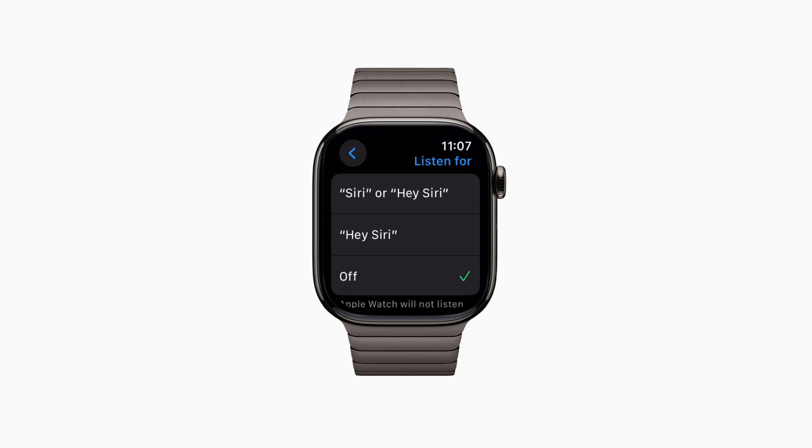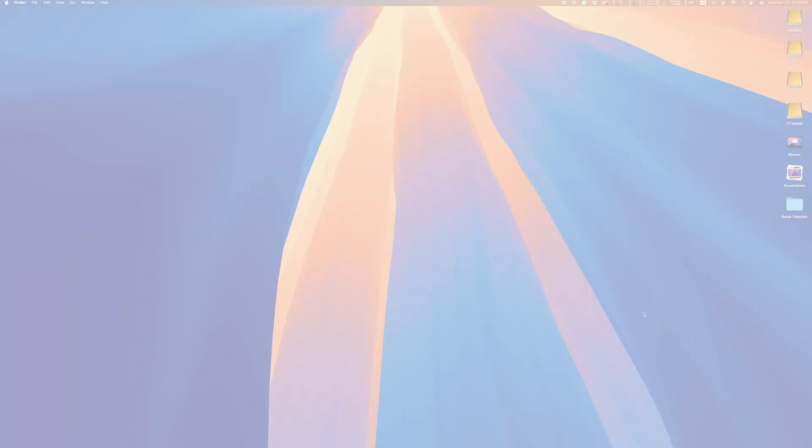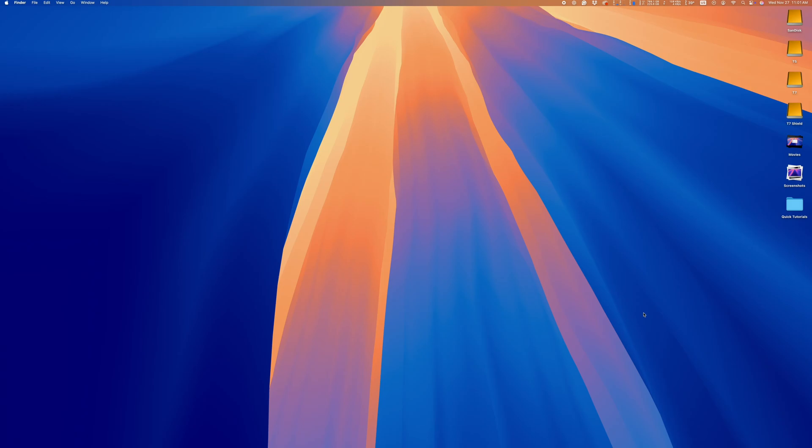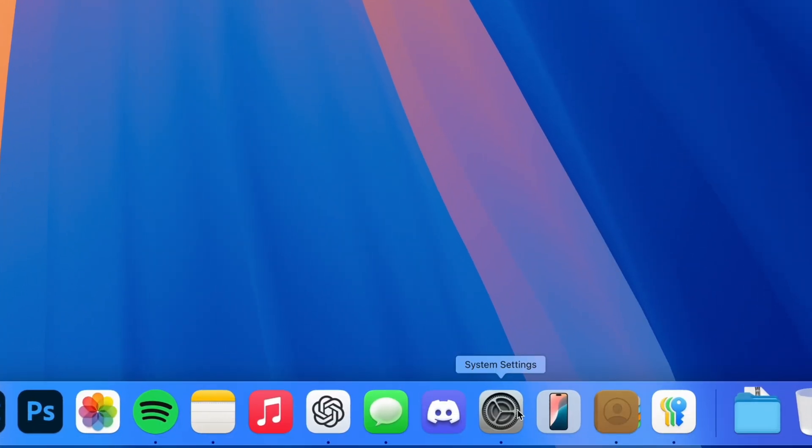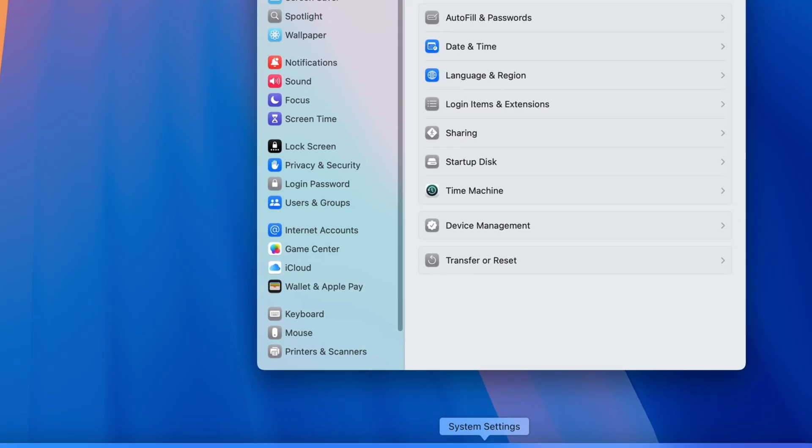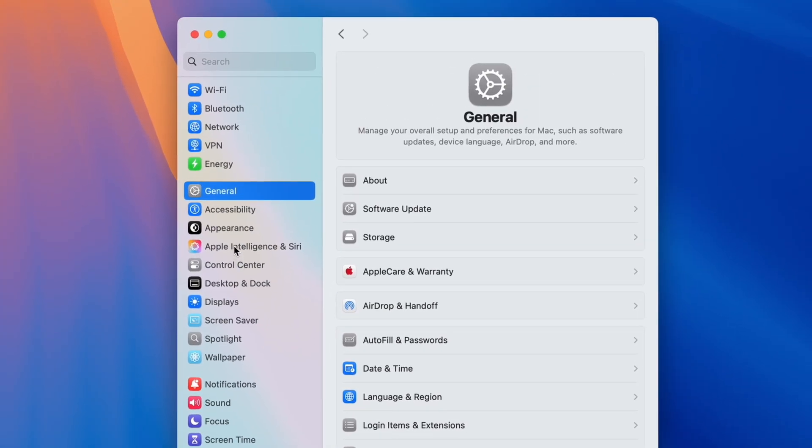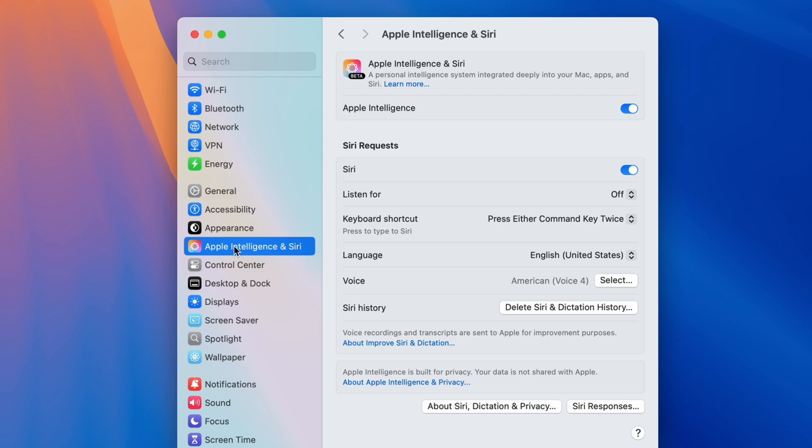Lumberg is still mad at me for telling him to take my job and shove it, so I'm going to go ahead and turn this off on my Mac as well. Same deal again. Go to Settings, Apple Intelligence, and Siri, and make sure the Listen For selection is set to Off.